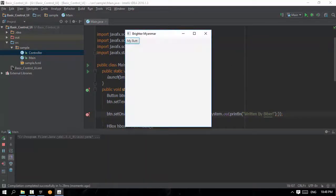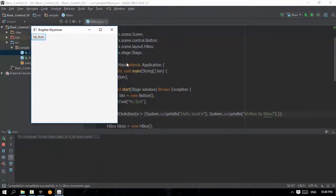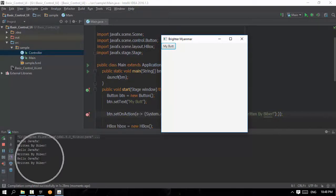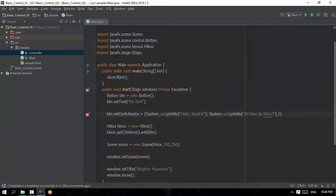Even if you don't have the data, that's how JavaFX is written. Again, it's called JavaFX written by bb. All right, thank you so much for joining us today, and we'll see you in the next video.